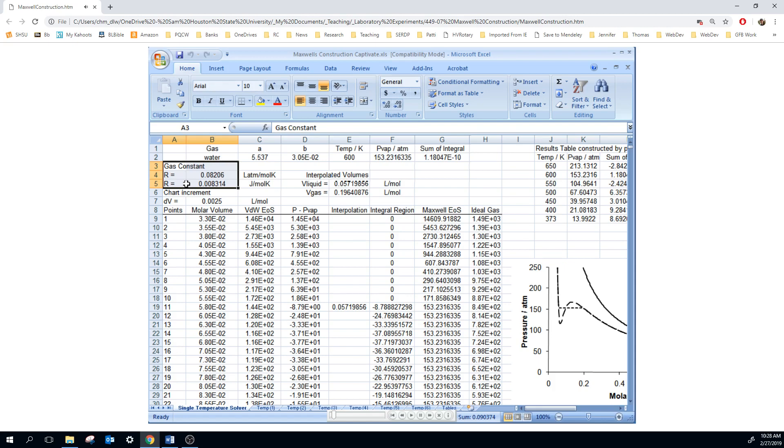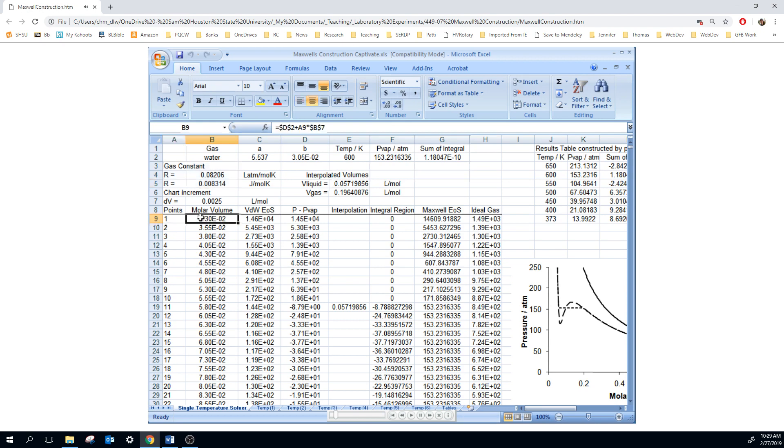If you'll notice from the van der Waals equation, we can't start the plot at a molar volume of zero because volume is in the denominator. In fact, we can't have the molar volume B close to the constant B, because V minus B will go to zero and the pressure will go to infinity. So what we want to do is start the molar volume at B.